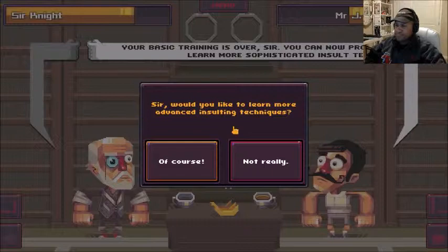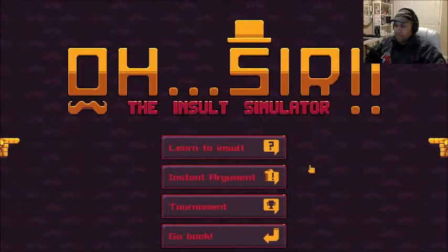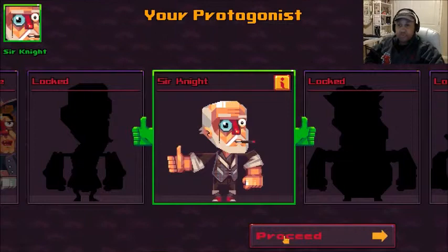Your basic training is over, sir. You can now proceed and learn more sophisticated insult techniques. I think I got the gist of everything now, so let's go ahead and start an instant argument. We got Sir Arthur Knight here, so we're gonna go ahead and proceed.